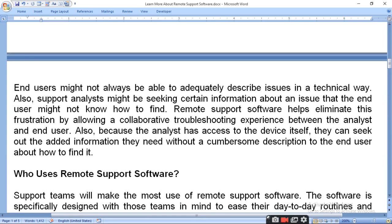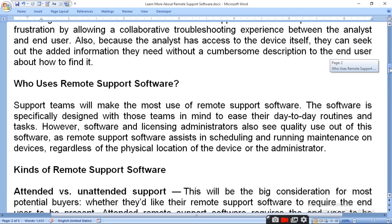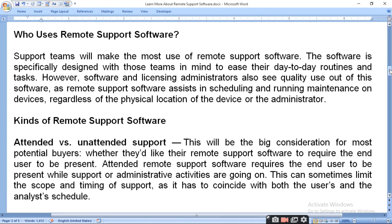Support teams make the most use of remote support software. The software is specially designed with those teams in mind to ease their day-to-day routine and tasks. Remote support software assists in scheduling, running, and performing maintenance on devices, regardless of the physical location of the device or the administrator. Even if you are not physically present, you can set up scheduling, running, and maintenance through remote support software.